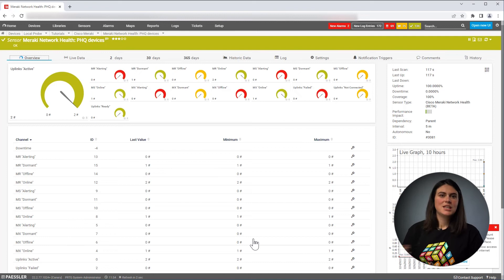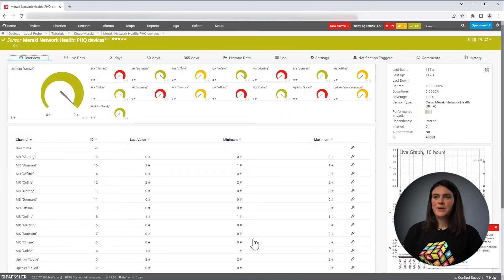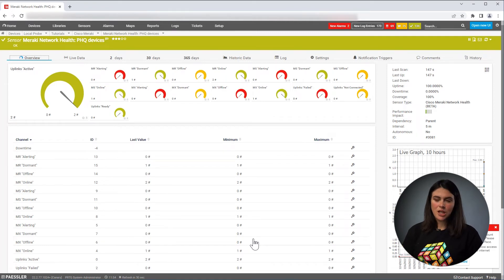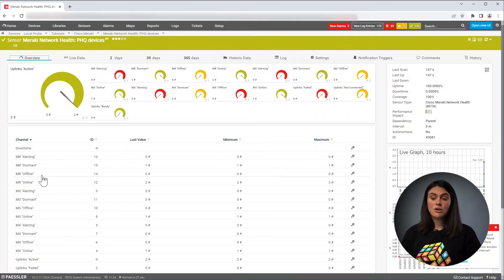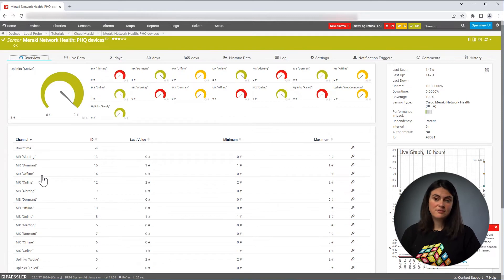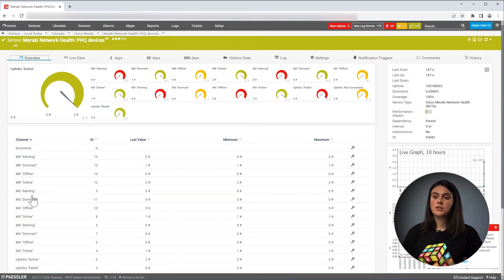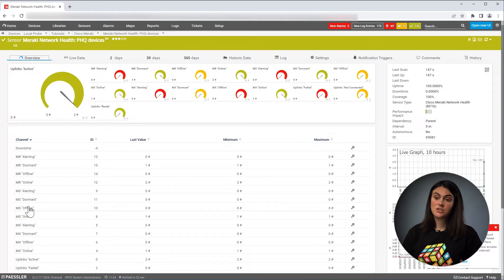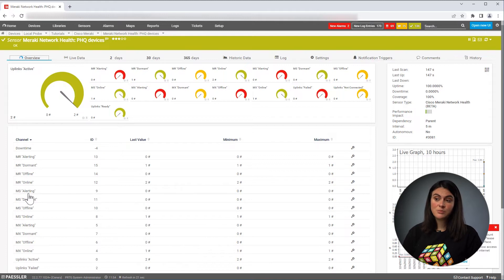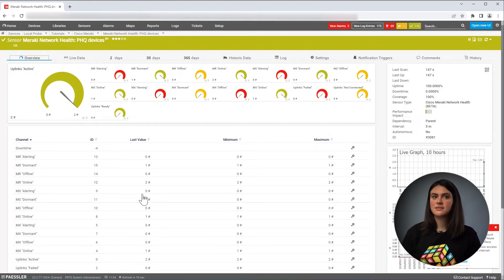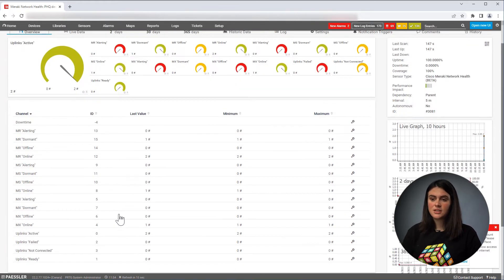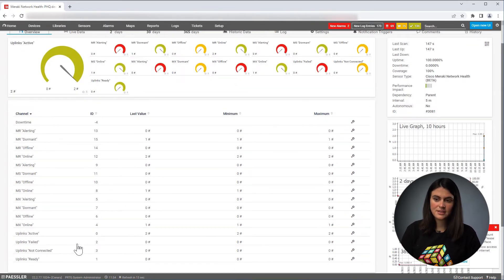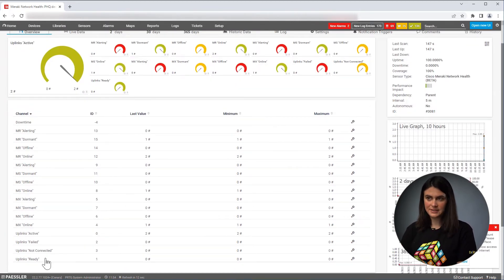Here you can see the sensor for Meraki network health and you can see the state of your different devices. So for example, you can see the different states of your access points and how many of those devices are in the different states. You can do the same with the switches and the same with the security appliances and with the uplinks.